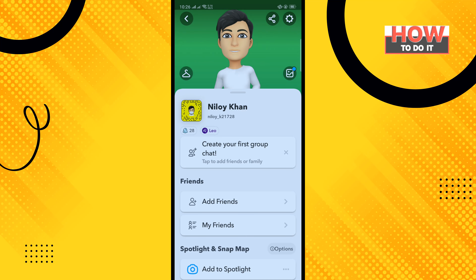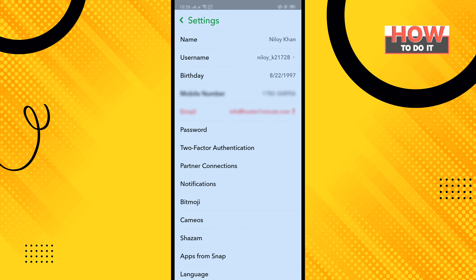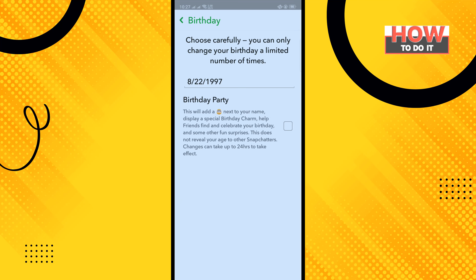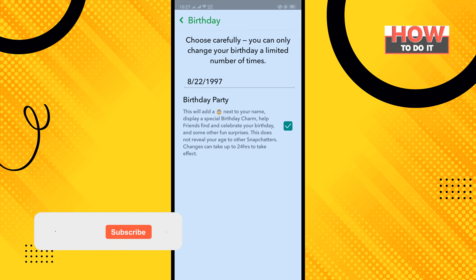Tap on settings in the right hand corner, then tap on birthday. Here you'll find the birthday party options. Just check this option and that's how you can enable birthday party on Snapchat.